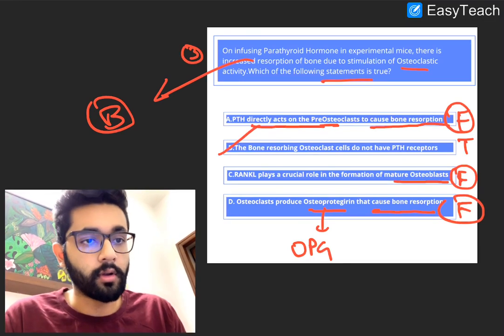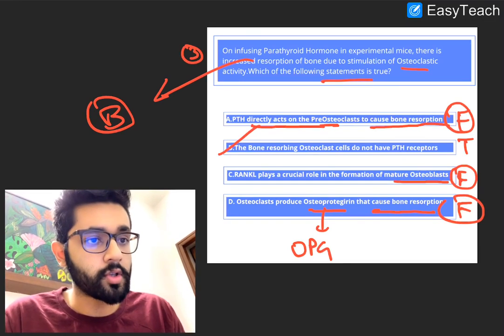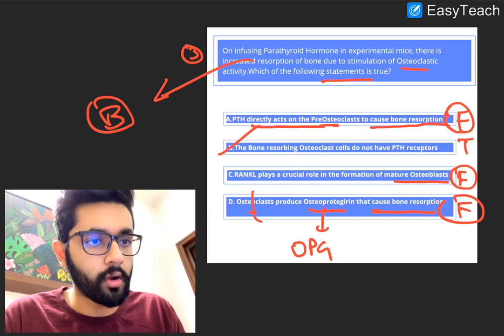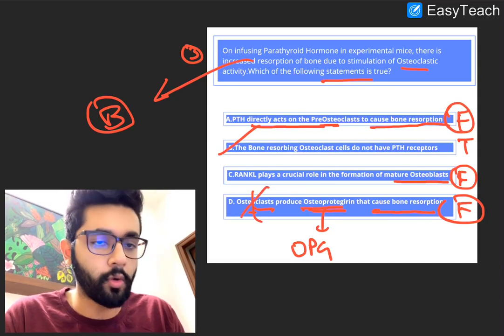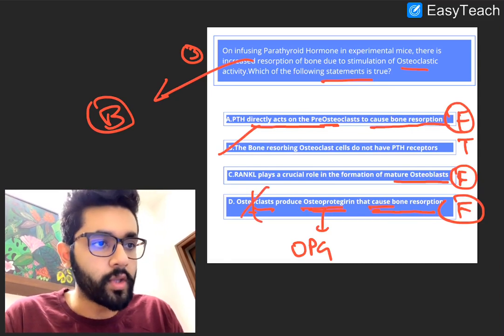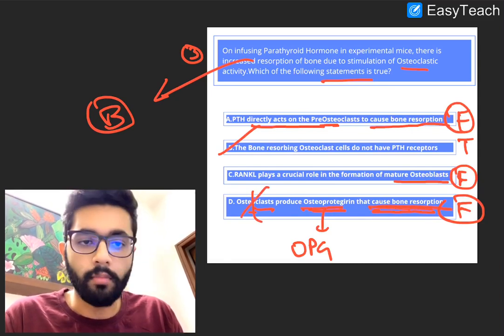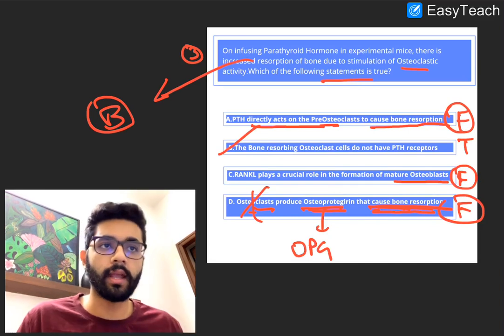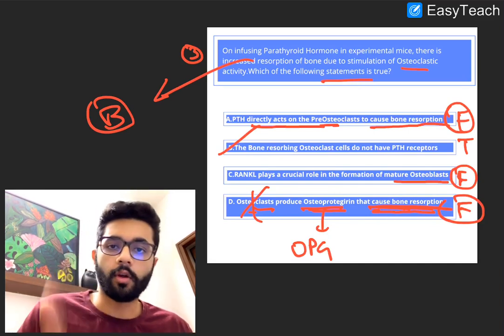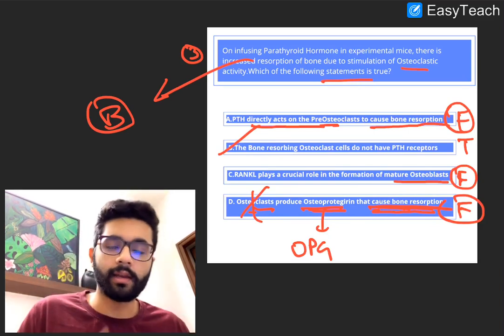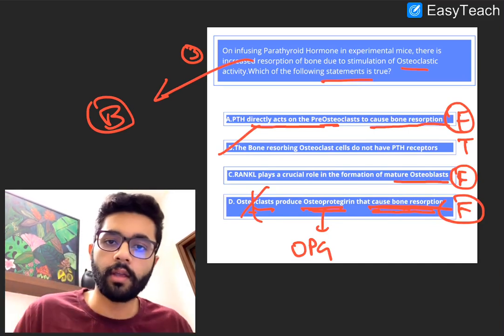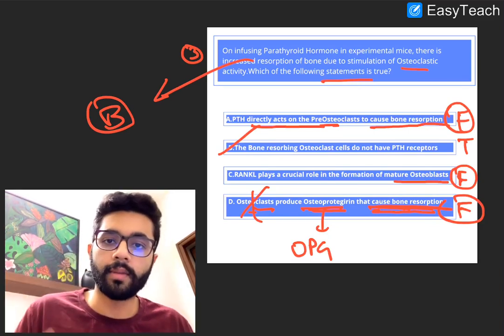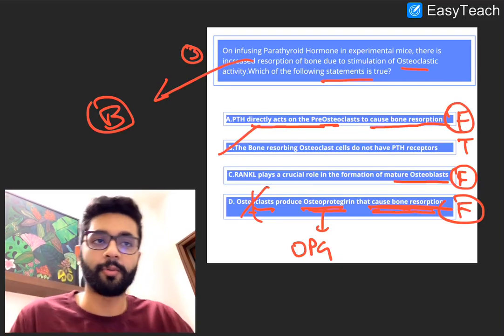So to clarify: it is osteoblasts that produce OPG, which prevents bone resorption. That's it for today. All the best — see you guys tomorrow.